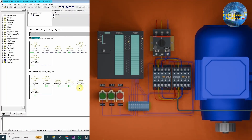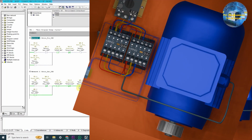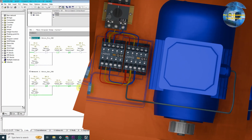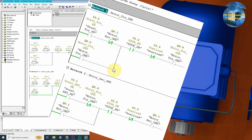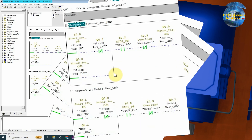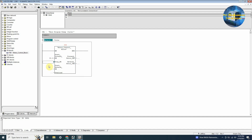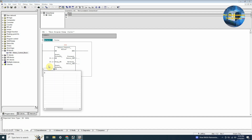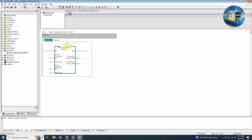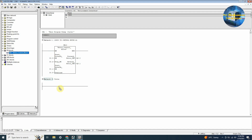Let's assume that we have to write the logic to control 20 motors. Then we have to write the logic separately for each of these 20 motors, which is quite a lot of work. And after writing the logic we have to manage it also.